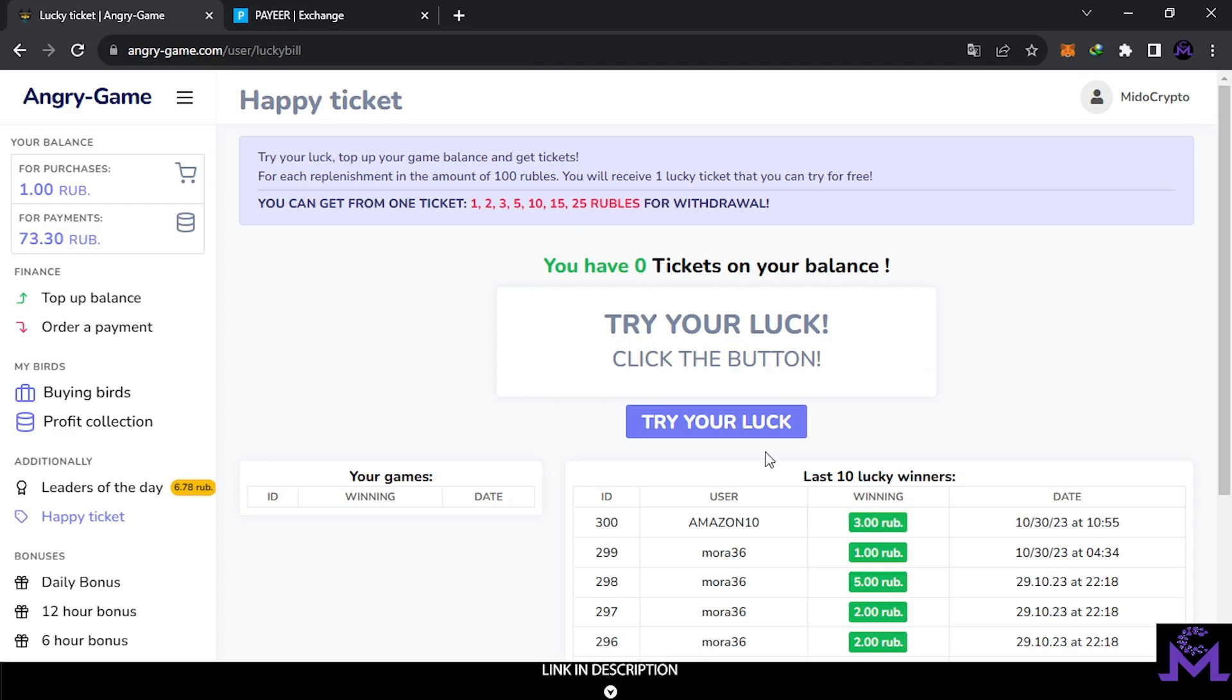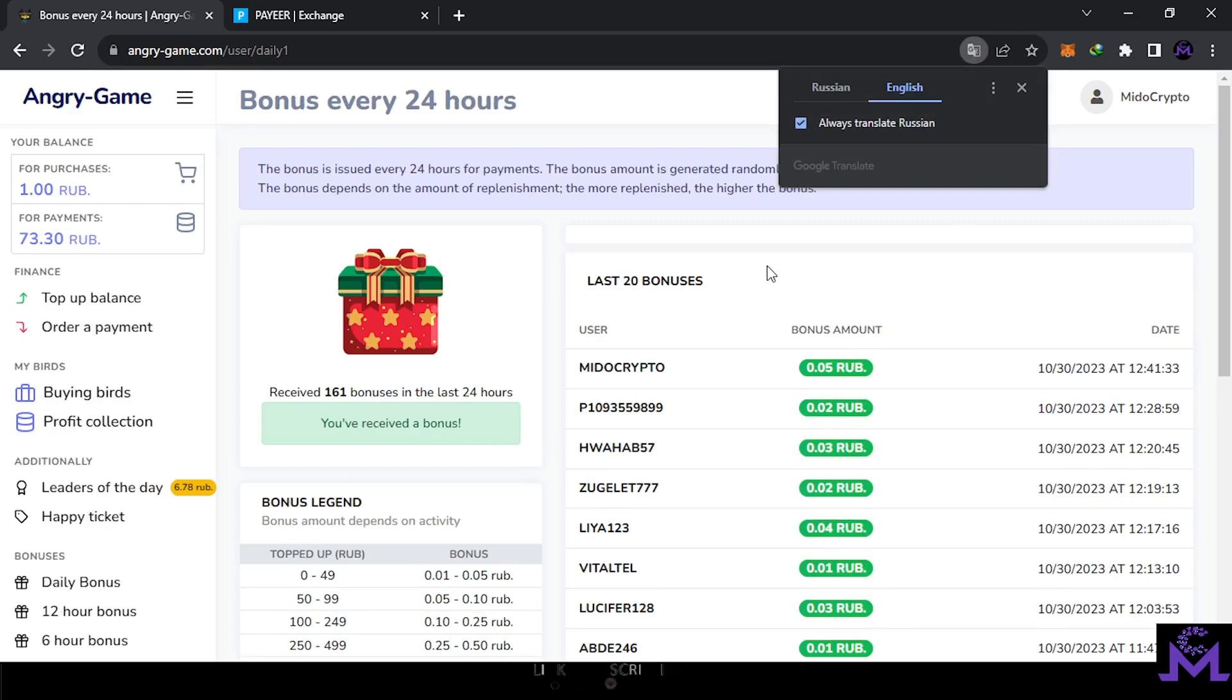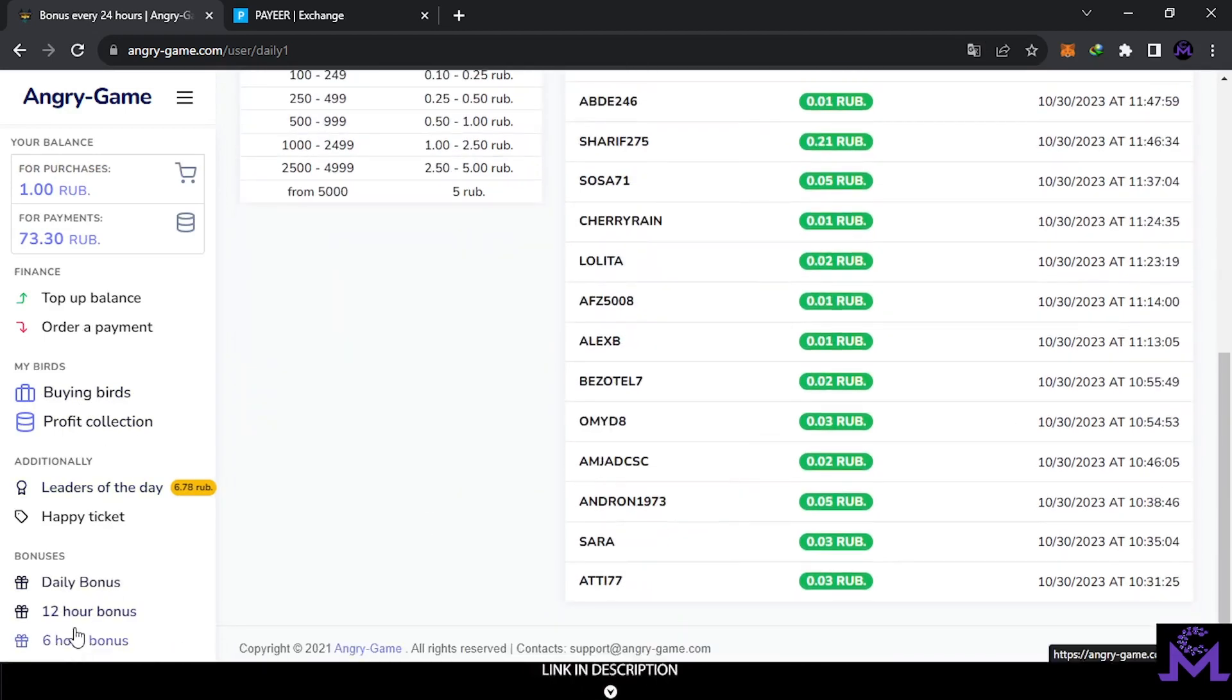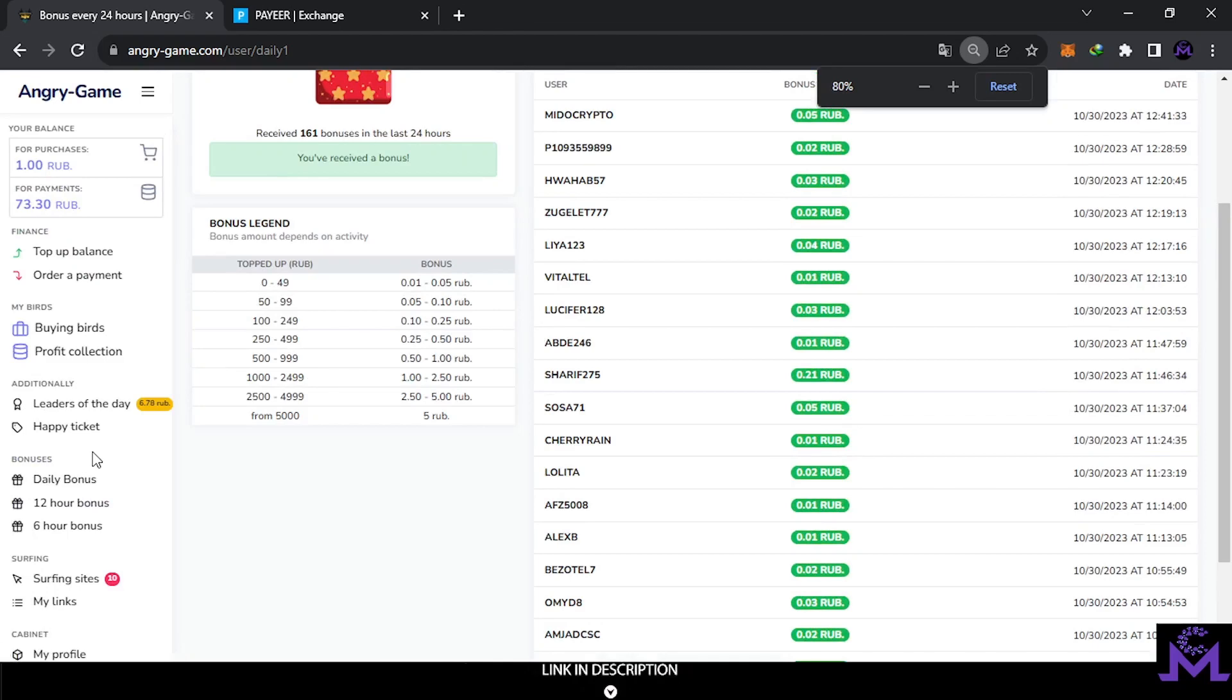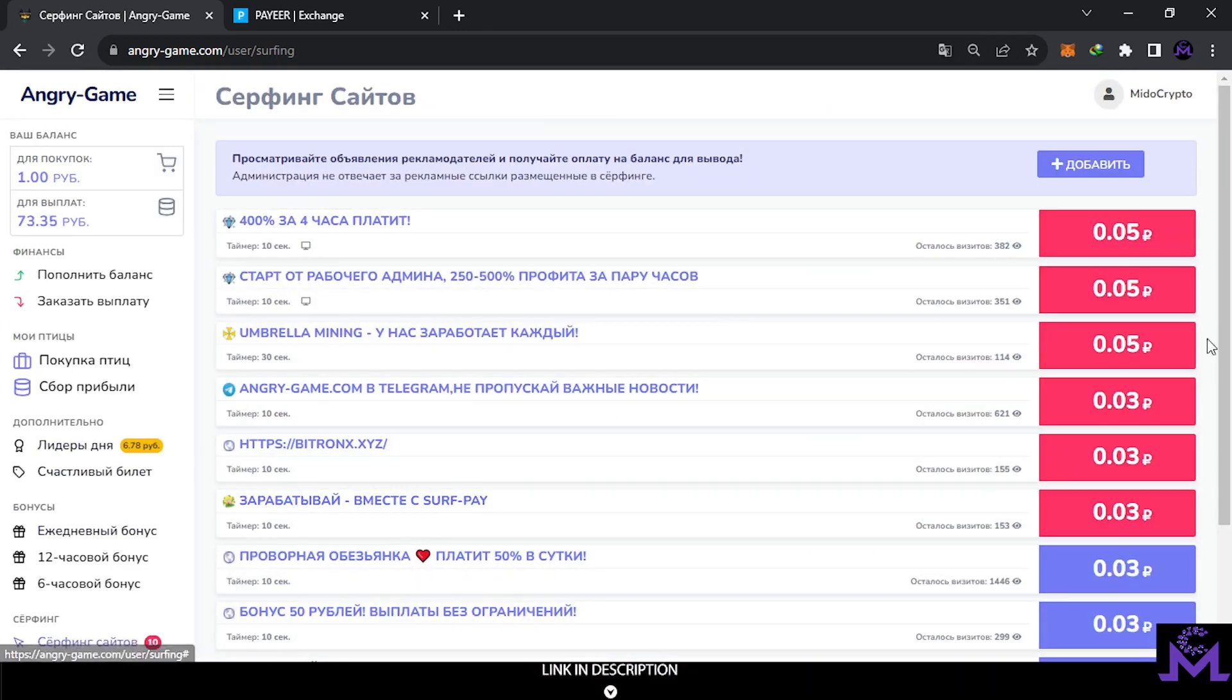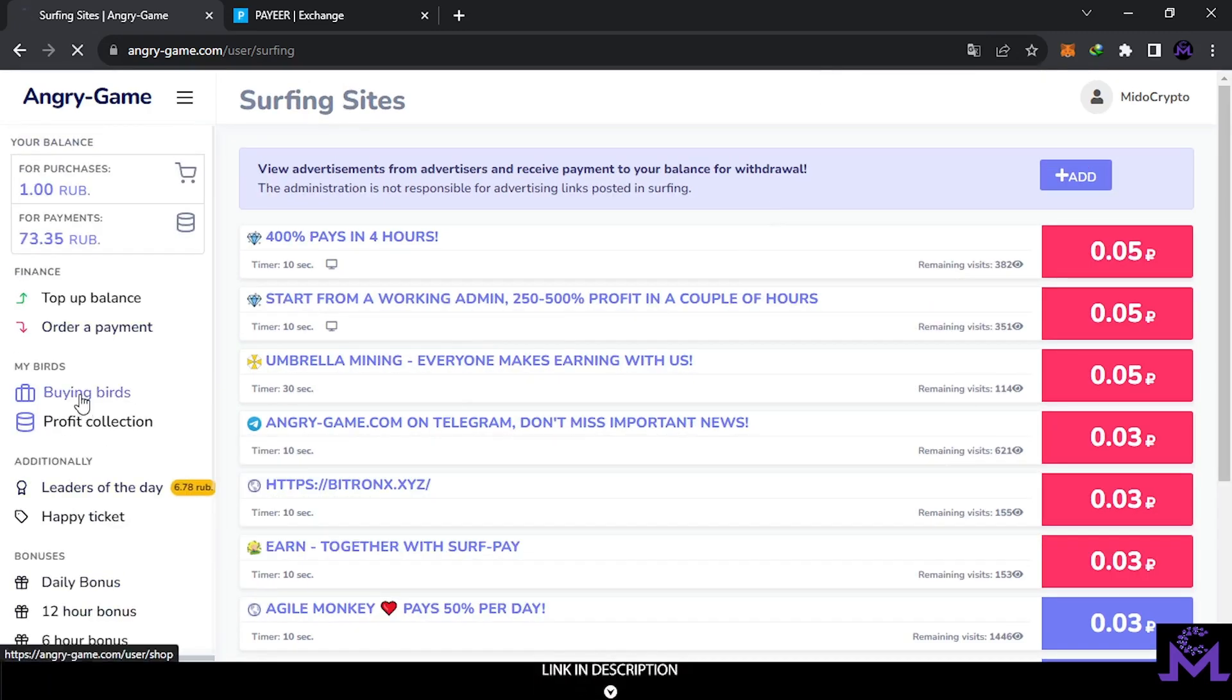You can also earn from this daily bonus. As you see, every day you can come and collect just like these guys. And you get Rubles. You can see my name here. It's random between these numbers. It's up to 5 Rubles and so on. Also you can earn from surfing sites. So as you see guys, it has a lot of ways. You can visit this website, earn Rubles also. But the most, what gives most of the profits, is this birds here.